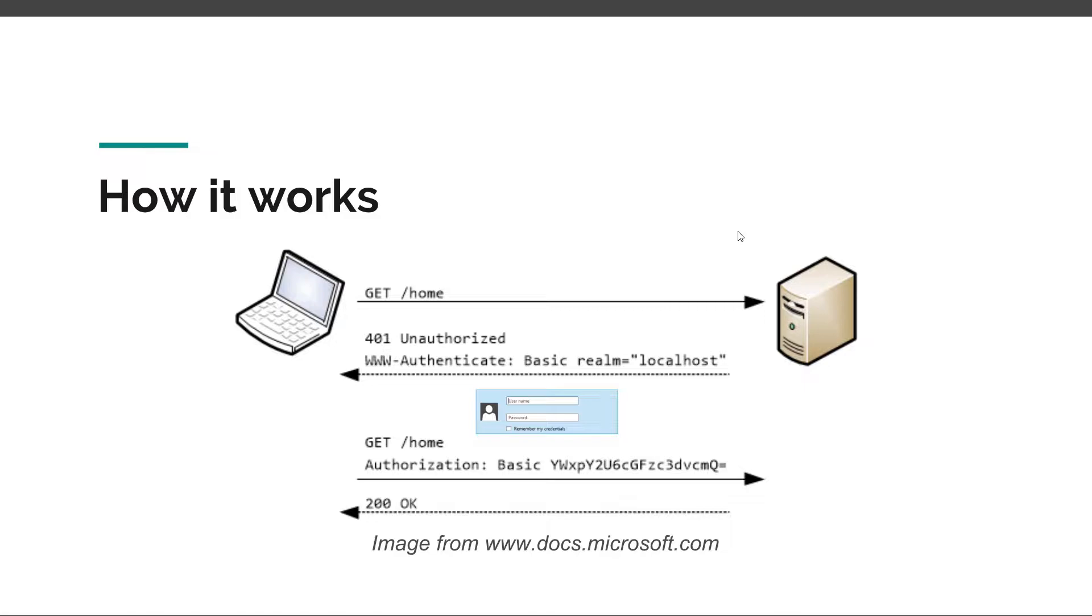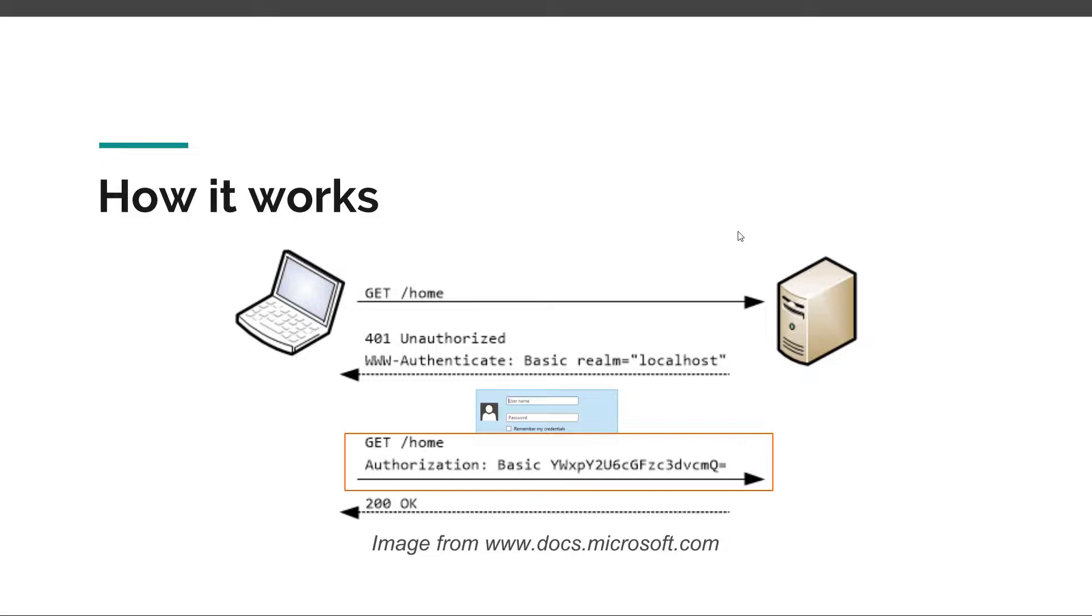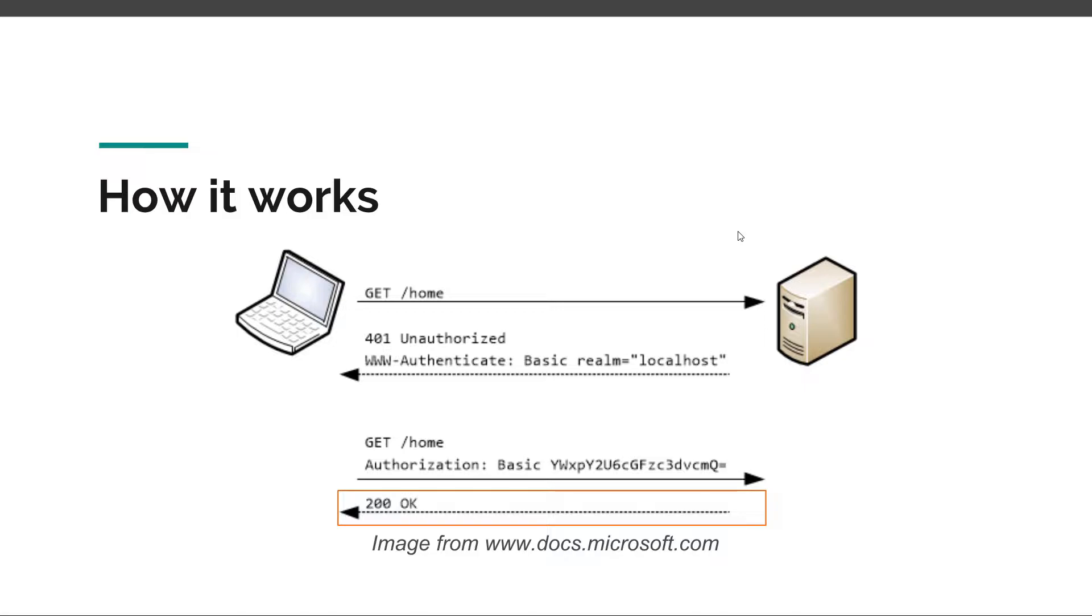After we type in the username and password, those values get concatenated and then encoded using Base64. Then our browser sends the same request to home, but this time the HTTP request will have a new authorization header which contains the value basic, space, and then the encoded username and password. If those credentials were correct, the web server will validate them and we will have a response with the actual resource and a status code of 200, which means okay. It's a four-step process to make this authentication method work.